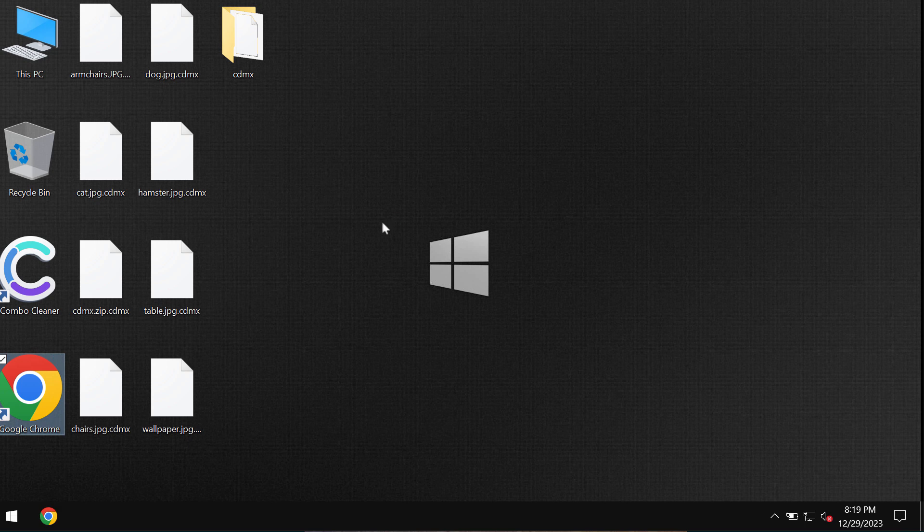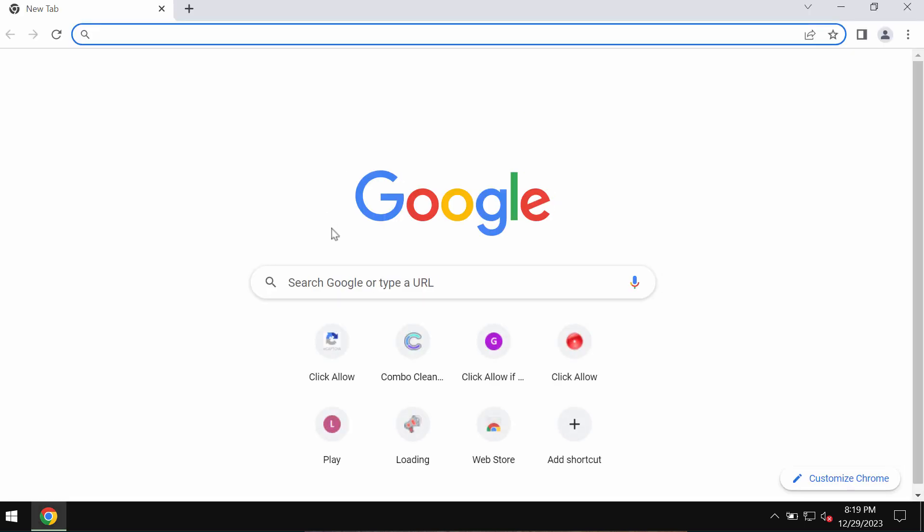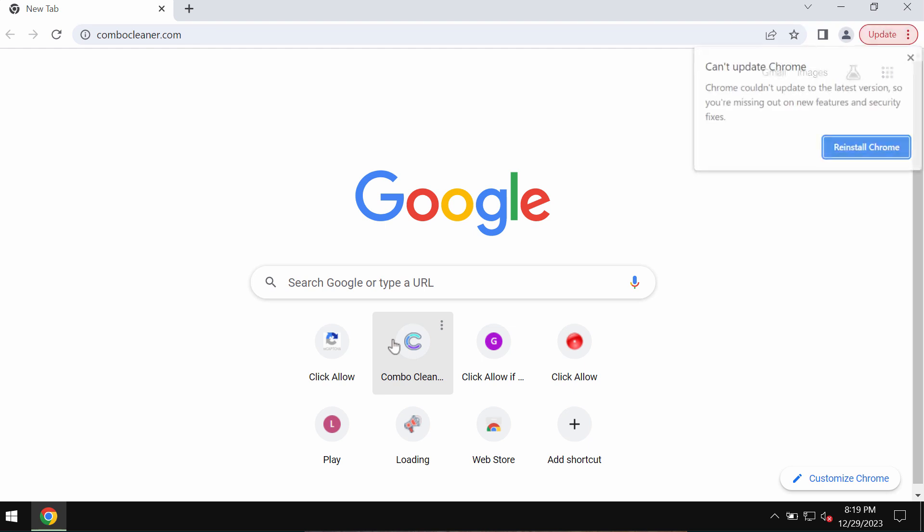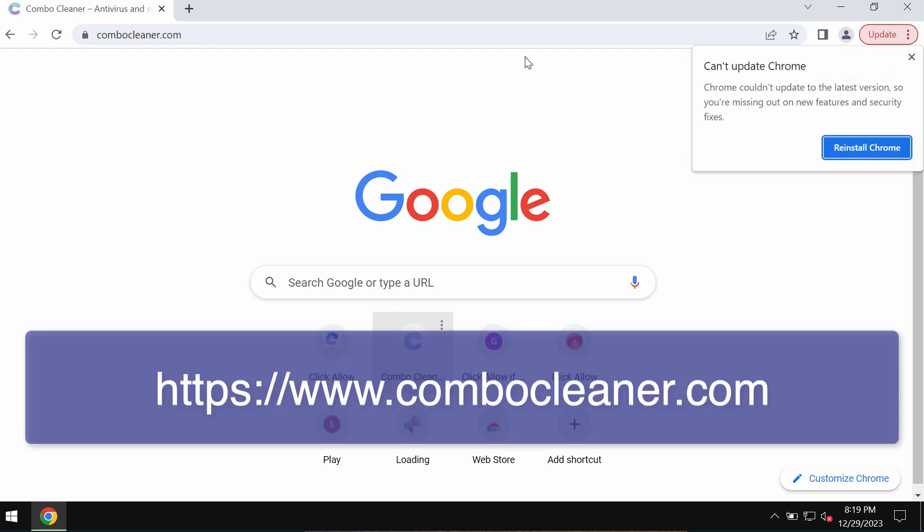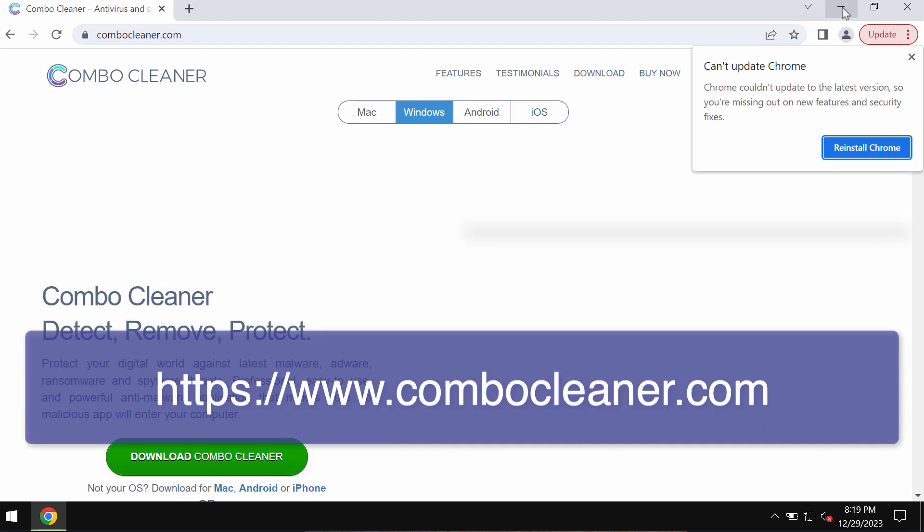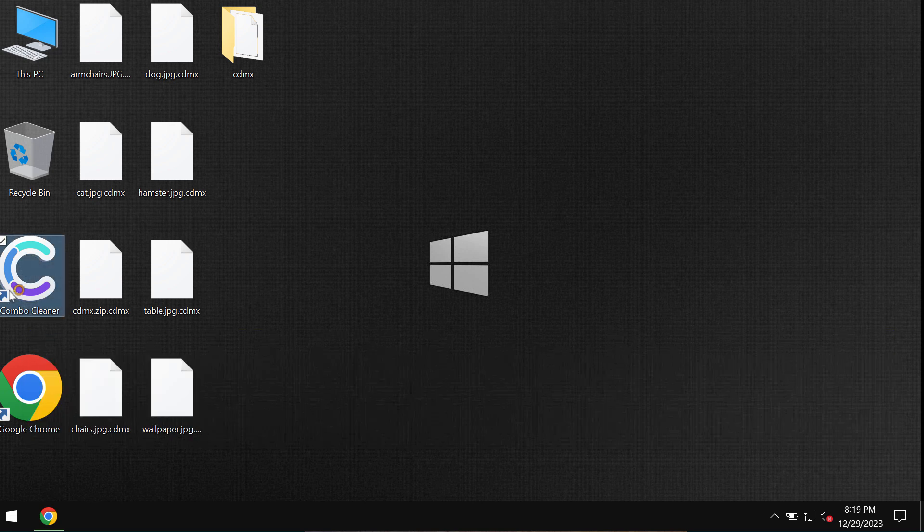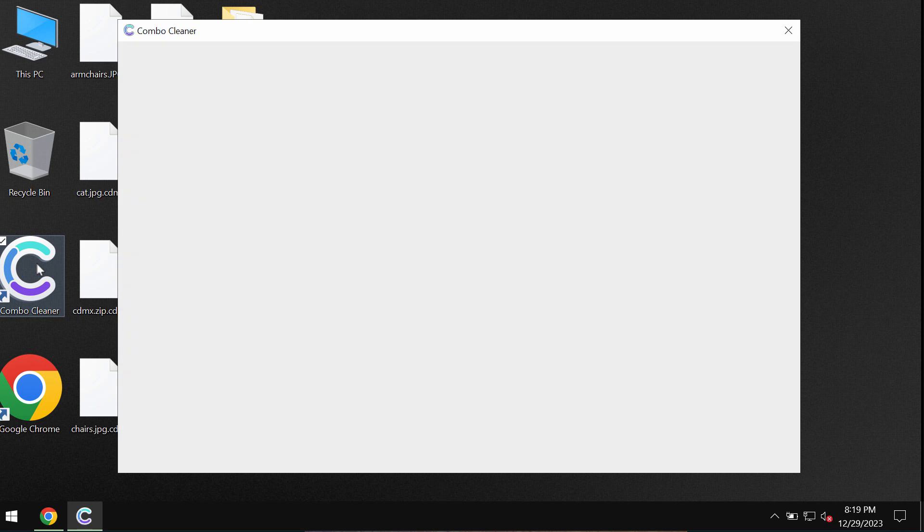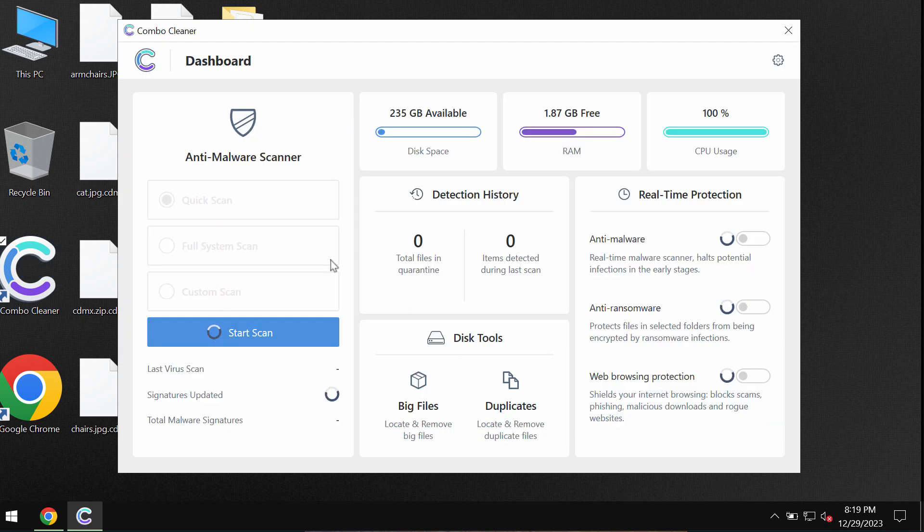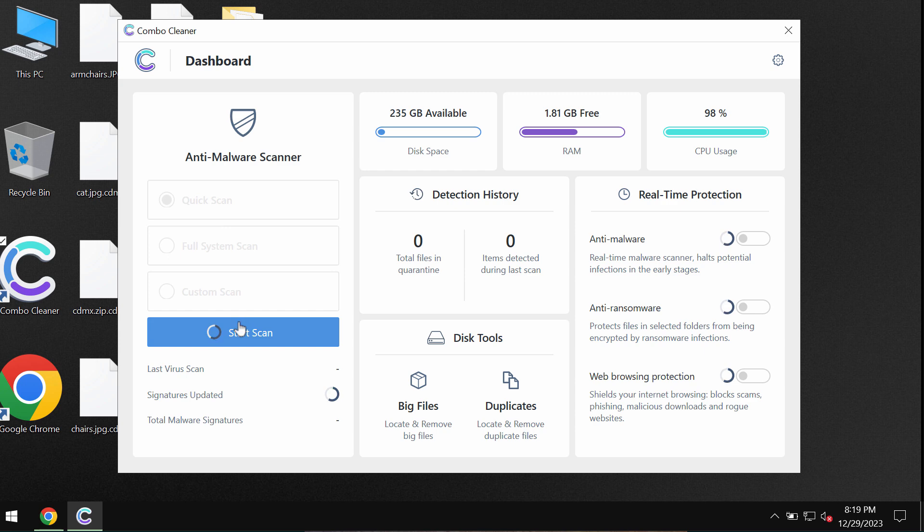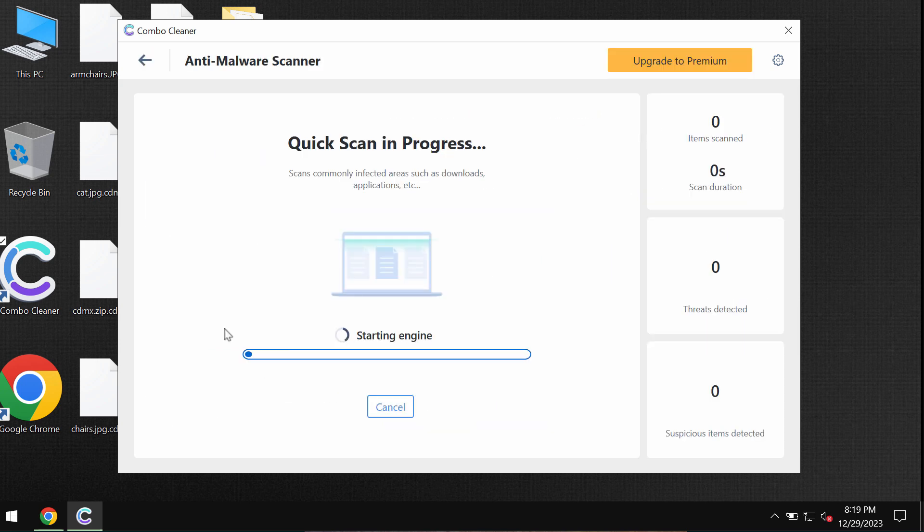I recommend you remove this ransomware with Combo Cleaner, which can be found at combocleaner.com. Use the green download button, install the application, and once it gets successfully installed, start researching your computer. Combo Cleaner is initially in trial mode, so only quick scan option is available. Click on the start scan button and begin researching your system.